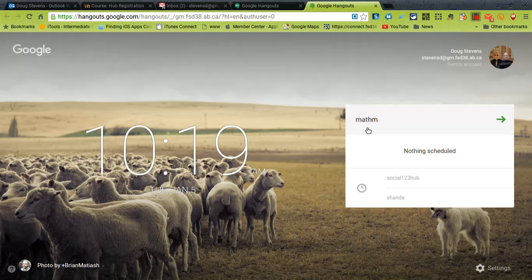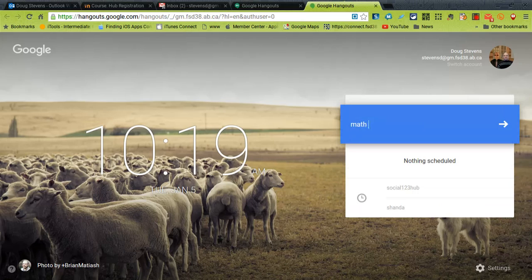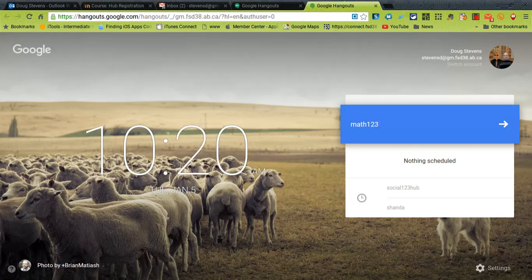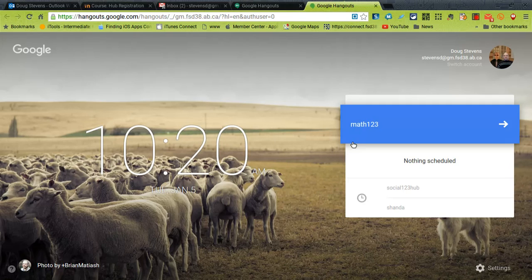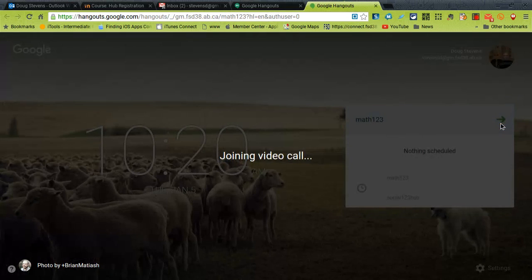Whatever you want to call it. It does have to be a unique name and it can't have any spaces in it. So I'm going to try to type in math 123. But once I've done that I just go ahead and press the forward button and it will create my hangout.